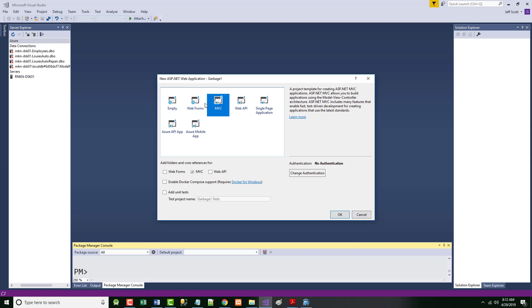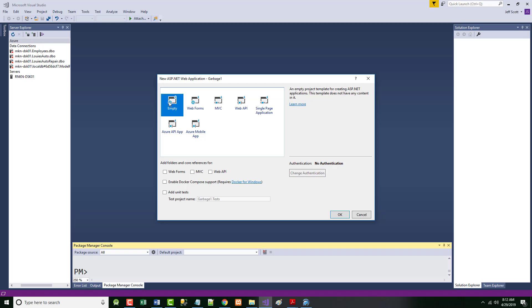You'll notice there's a bunch of things you can choose, but we only care about two: MVC and Empty. When you choose Empty, you basically get an empty project — just a file or two. What we're going to do a lot next semester is choose Empty and then choose MVC, and click OK.